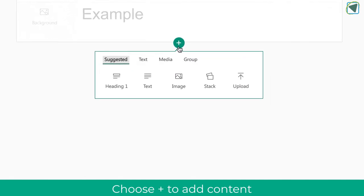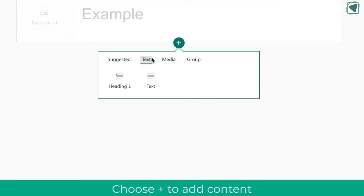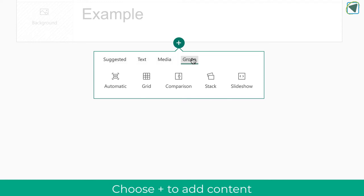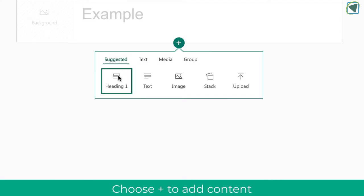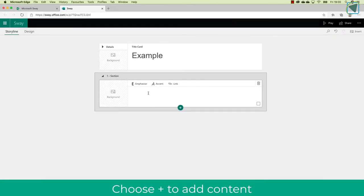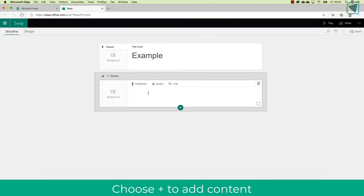Then under this is where you click the plus button to start adding in content such as text, media, and groups. Groups keep your content together, media is things like images, and then text is just simply text. Suggested will also give you some ideas on what to put in.